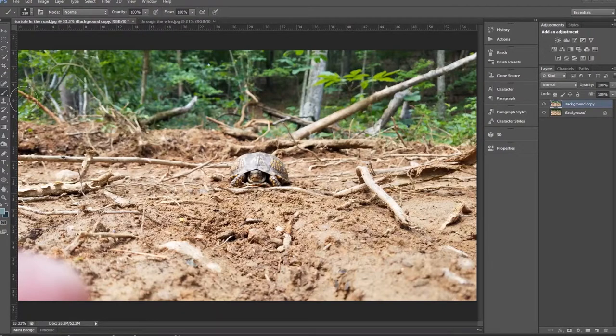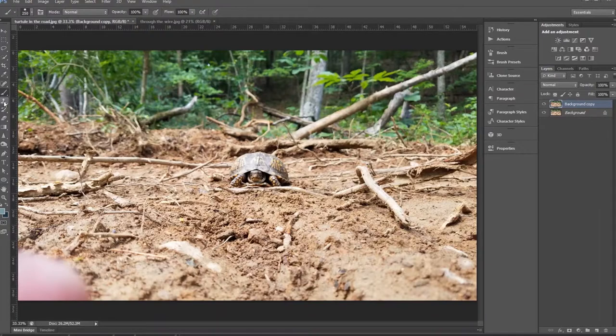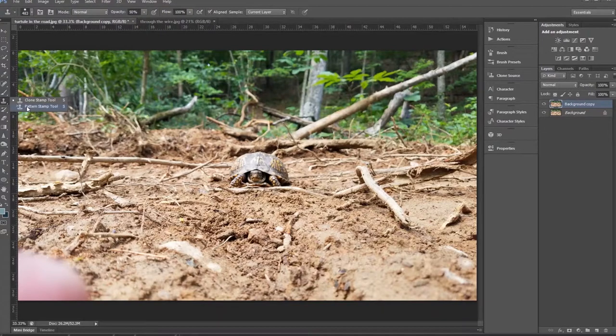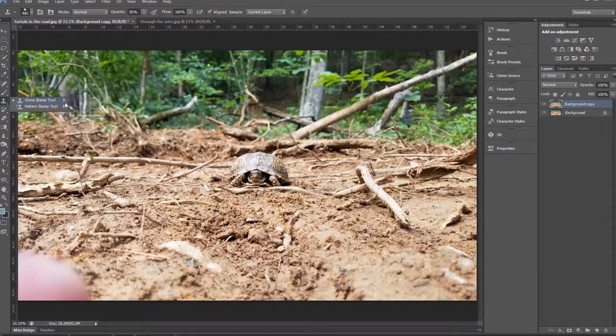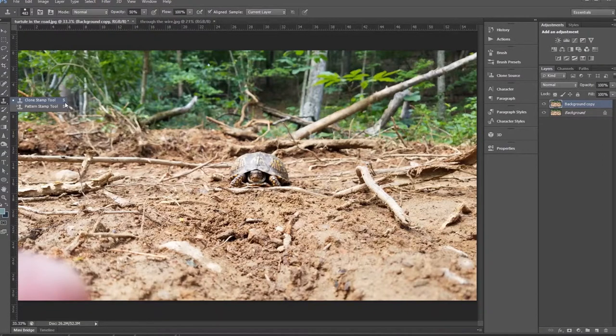First things first, clone stamp can be found over here underneath the brush icon. It does have a drop-down menu: clone stamp and pattern stamp. As you see over here, the hotkey command is S as in Sierra. Just hit S on your keyboard and you will be able to use the clone stamp.